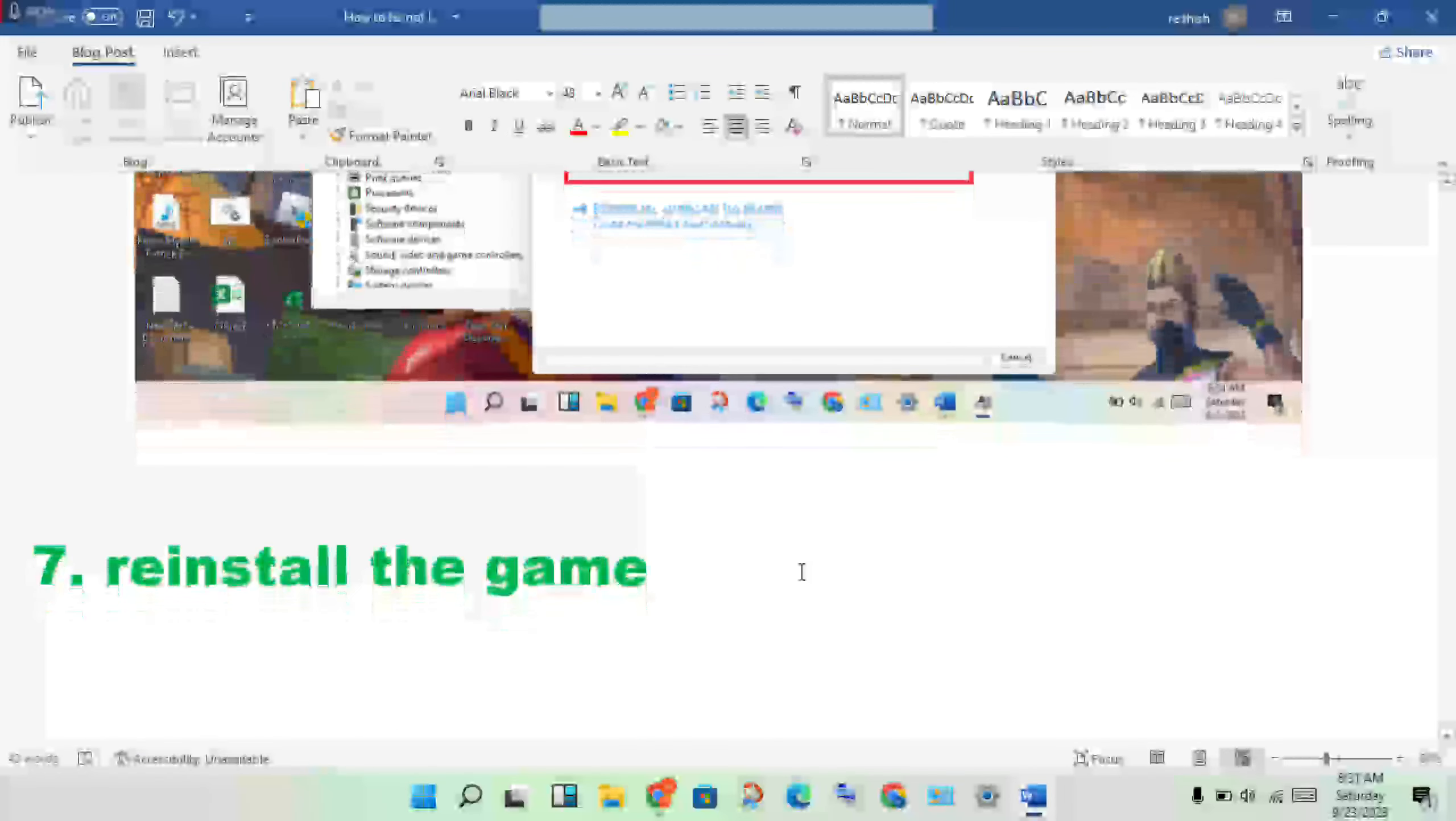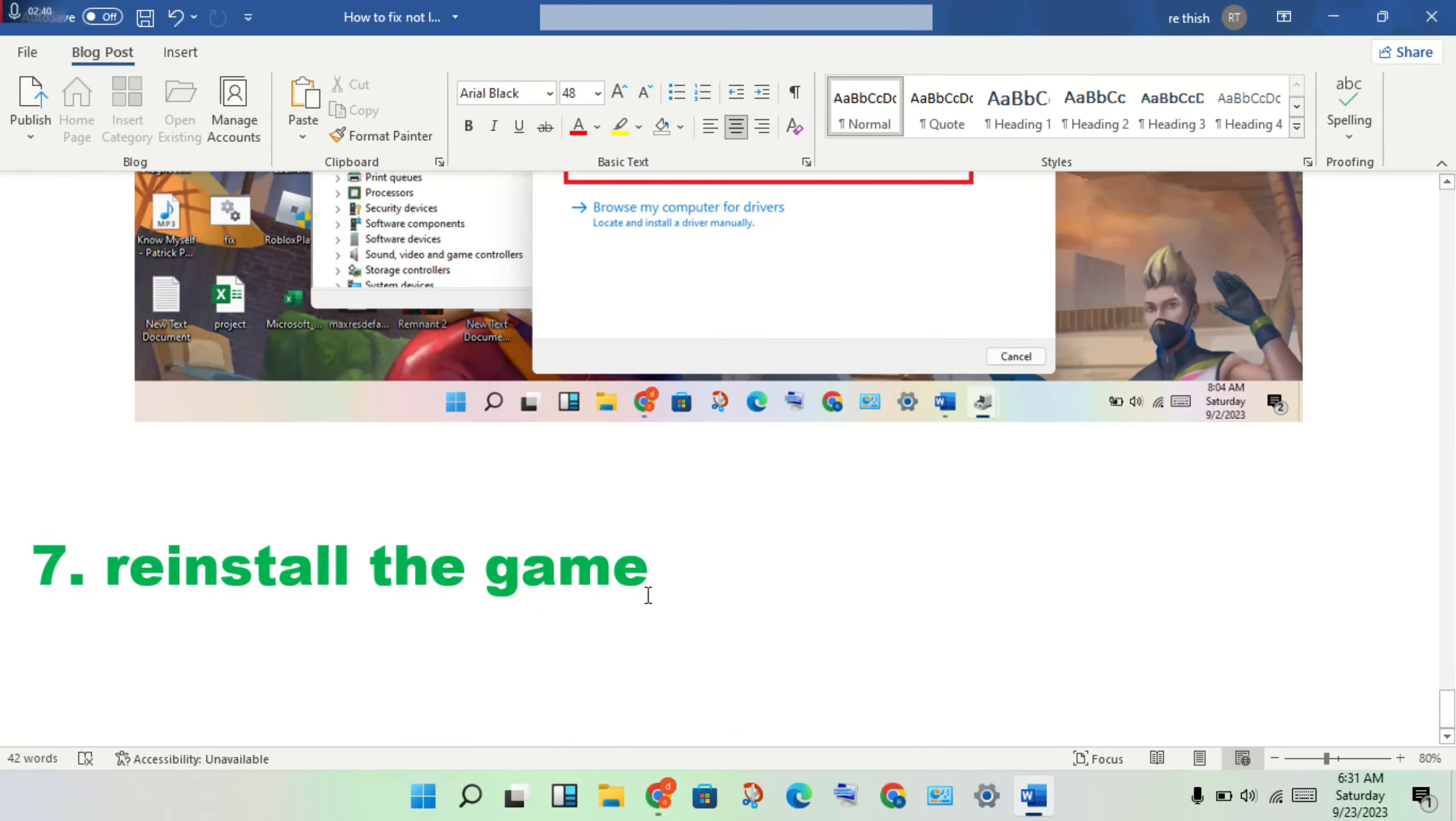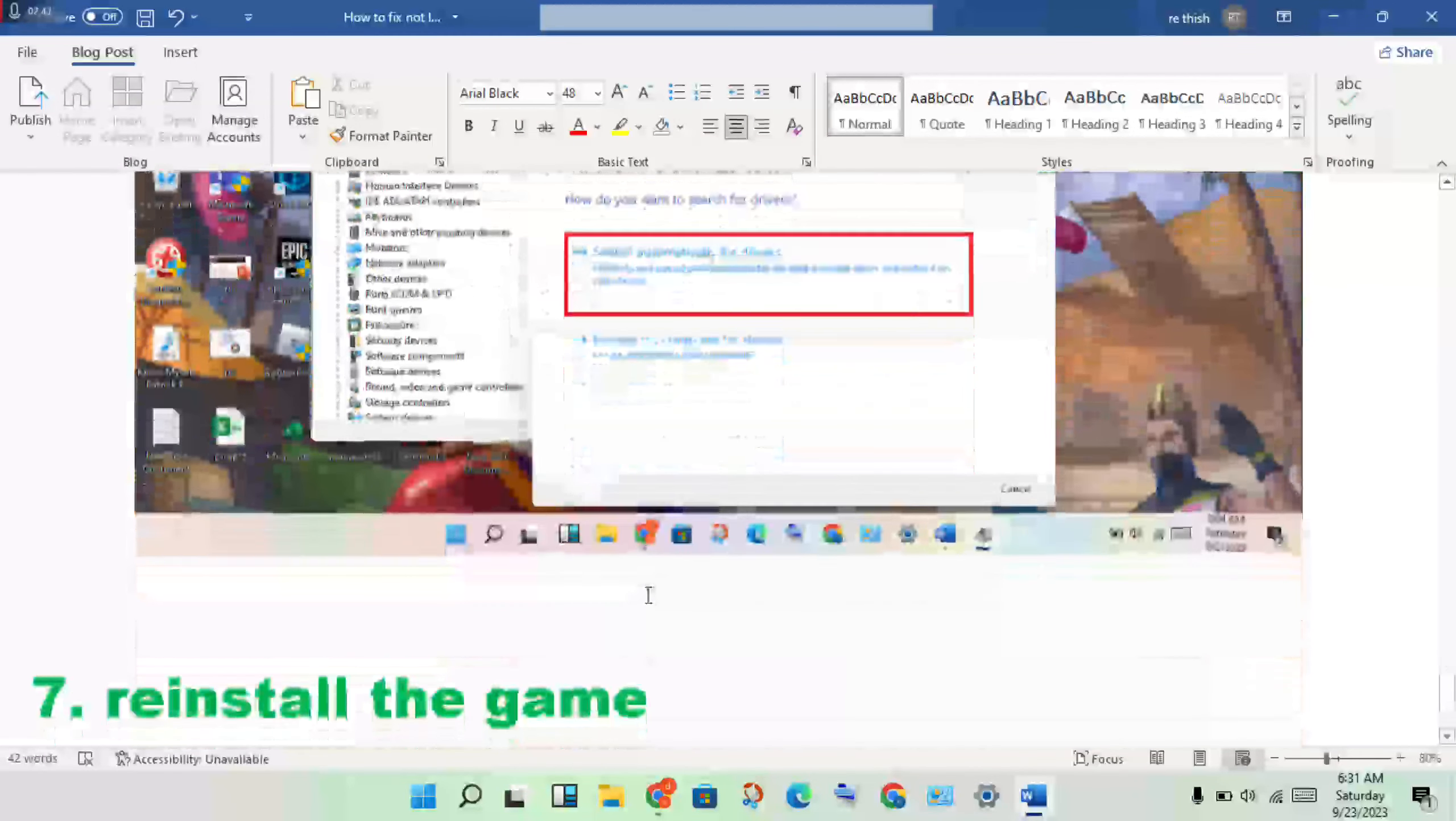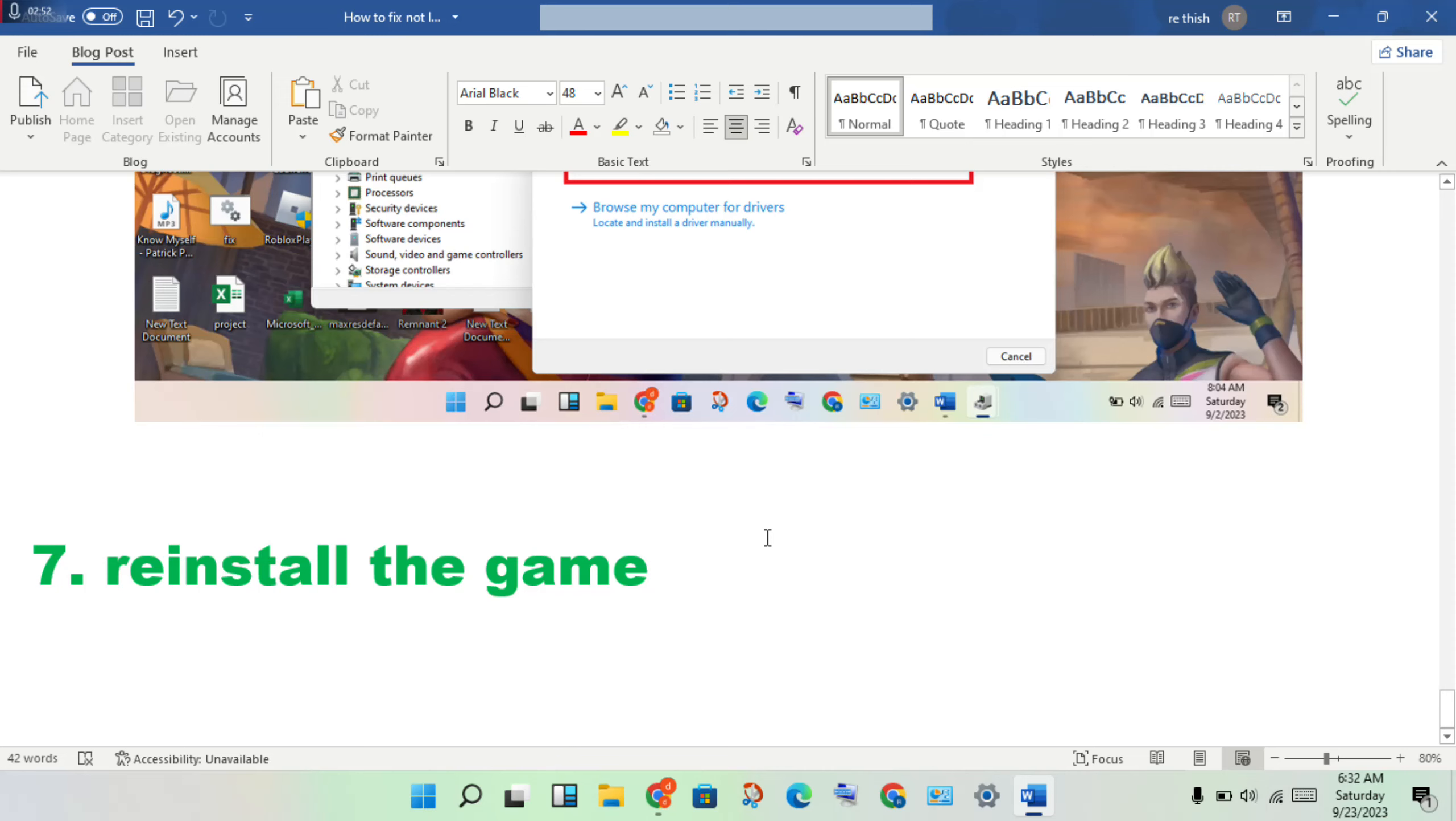Reinstall the game. If none of the previous steps solved the problem, reinstall Counter-Strike 2. This should fix the issue. Thank you for watching.